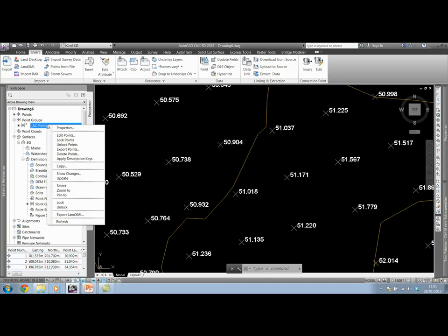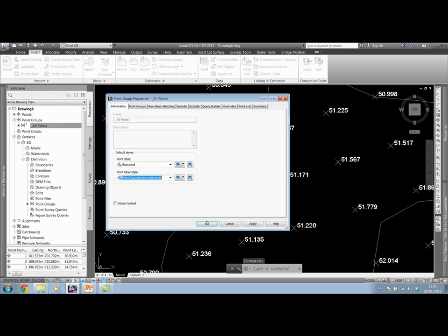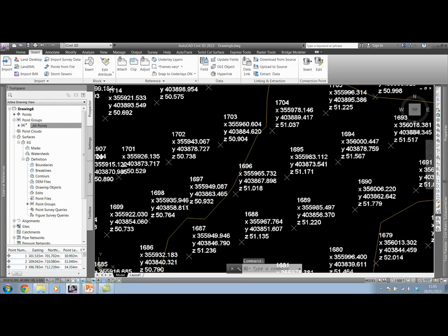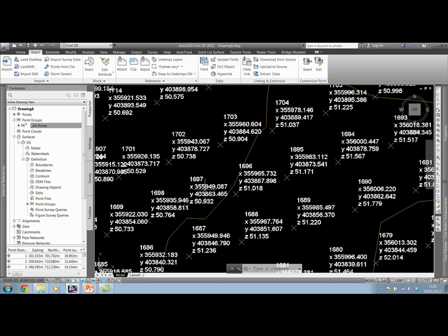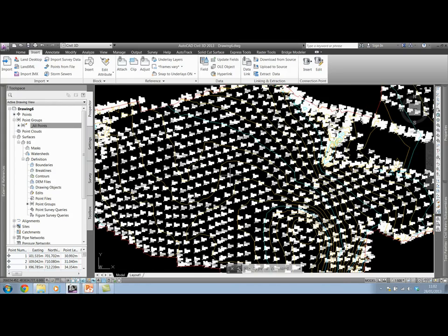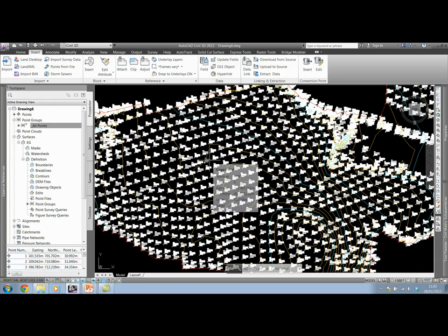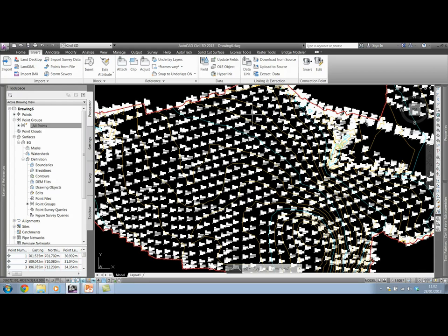With this in mind, we can go in and change the all points group properties to point coordinates and level. So this time our points are going to be labeled with the point number, X, Y, and Z. So by inserting the points physically into the drawing, we have the opportunity to go through and actually label our points, as well as creating the surface and assigning surface styles to that.